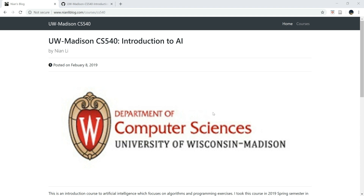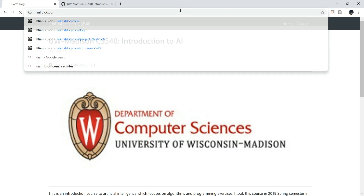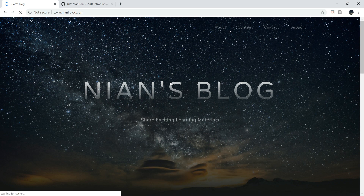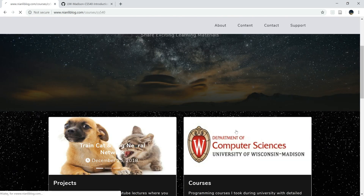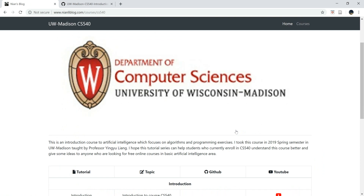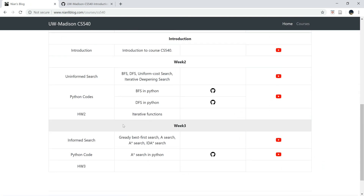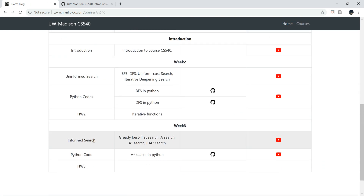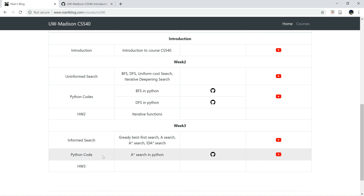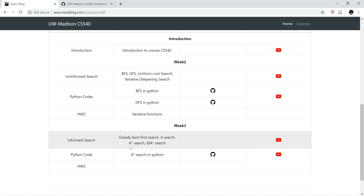Welcome to CS540 Week 3 Python Tutorial. If you're new here, welcome — be sure to check nallyblog.com. In the last tutorial we talked about informed search and covered four different search methods. In this tutorial we are going to implement the A* search method in Python.